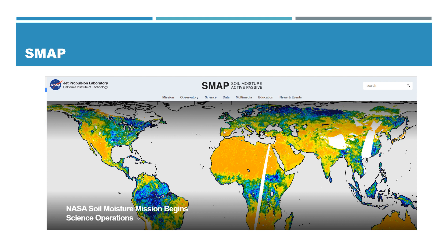This is how we are able to quantify soil moisture using this SMAP data. Soil moisture is obviously one important parameter in the water cycle, so it's very useful to get this data.